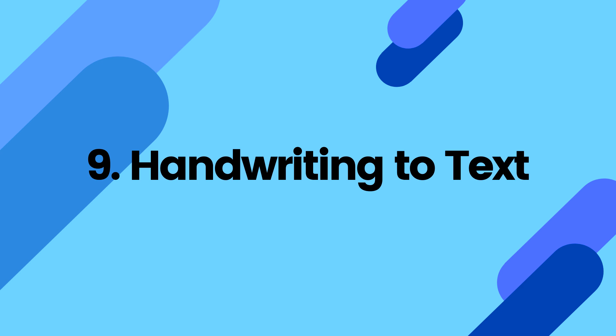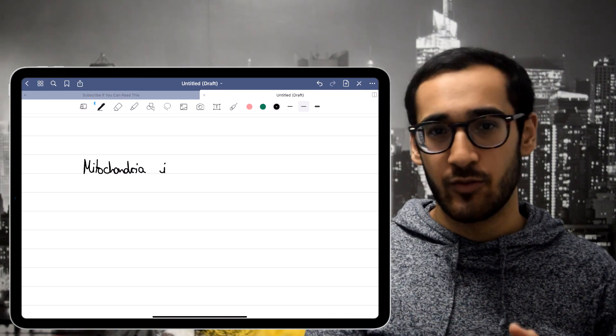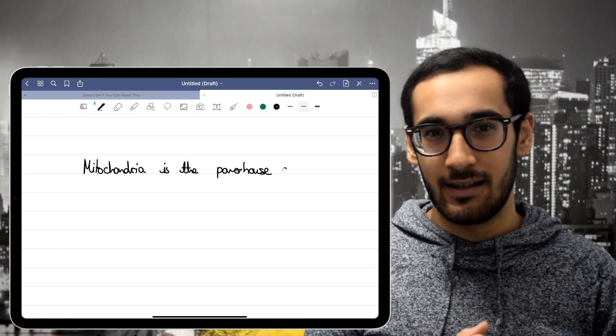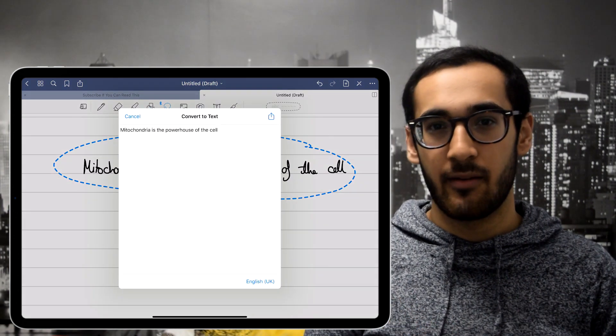The last thing on my list is the ability to convert handwriting into text. To be honest, this one isn't really useful to me personally — if my notes are legible and pretty, they're more aesthetically pleasing and personalized. But for people who want the functionality, it's certainly there and it works very well. Whenever I've converted my text it's worked like a charm, as long as your handwriting isn't too illegible.